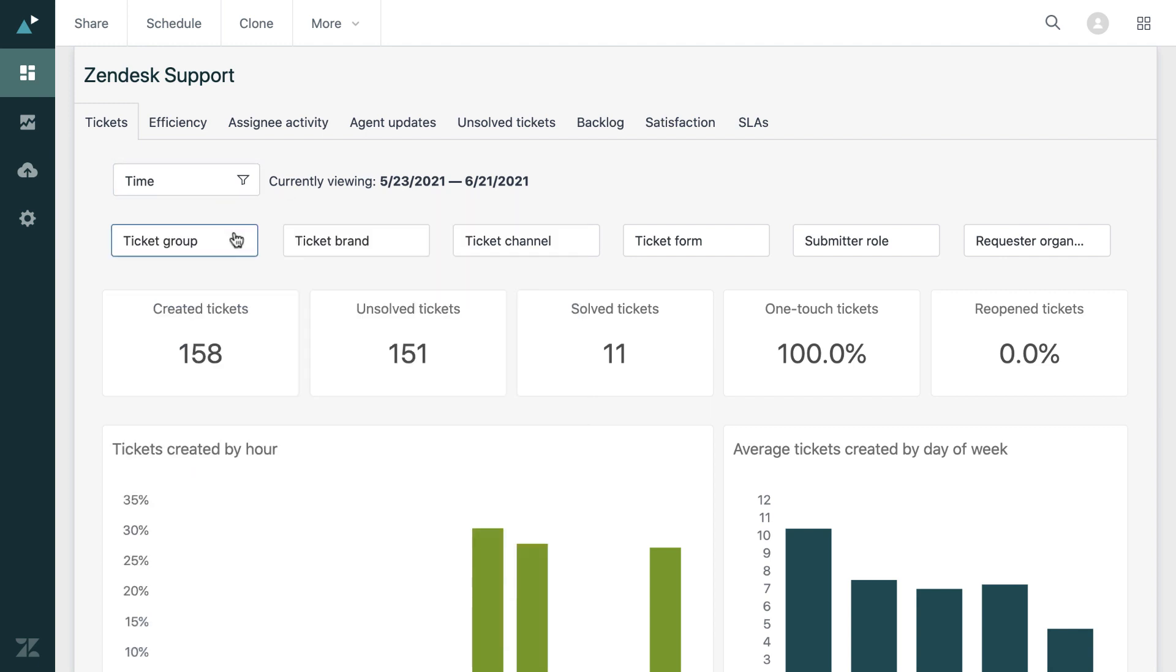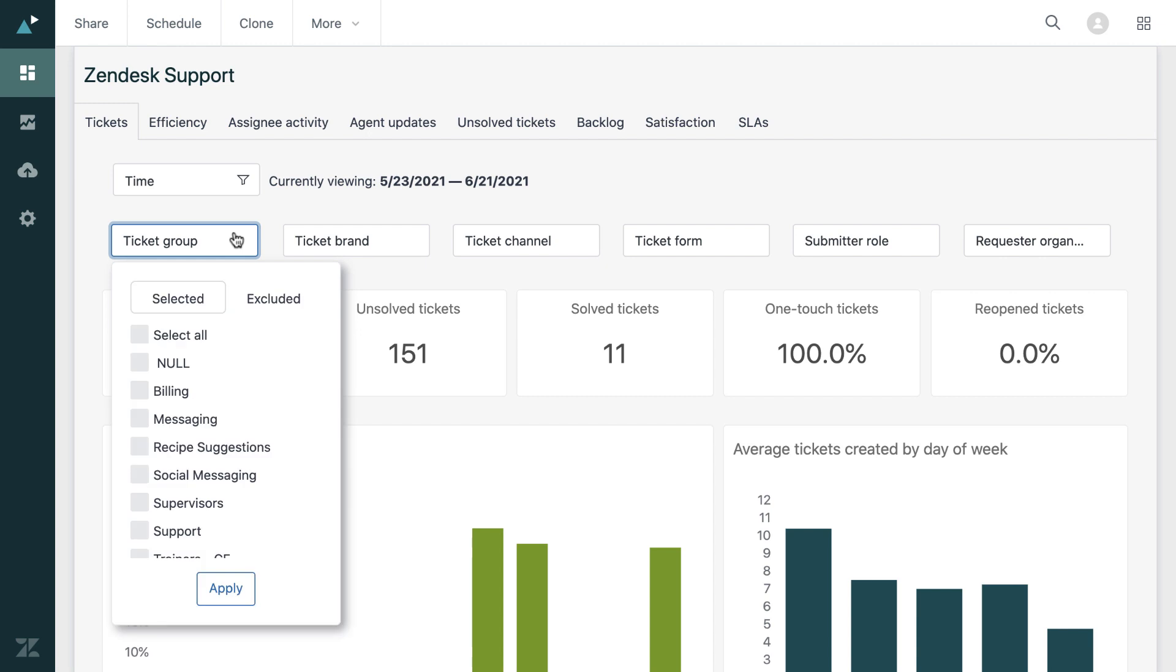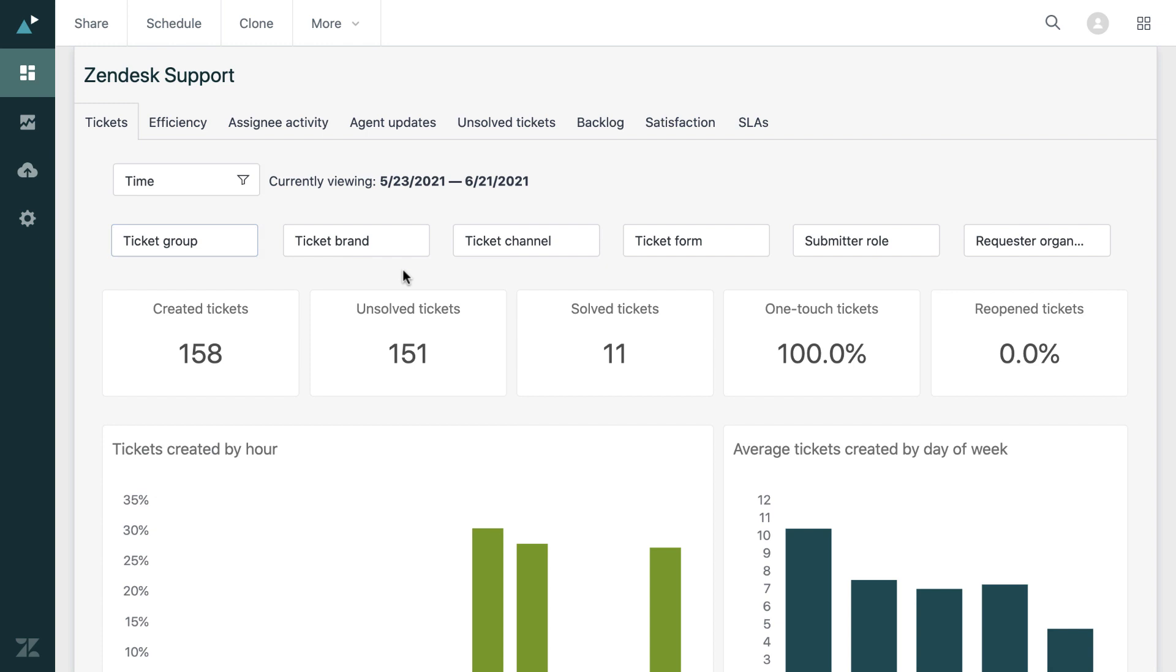The filters also extend to groups, brands, channels. So here you could change and select one of your ticket groups such as billing or messaging. And once that is applied, the charts on the pre-built dashboard will update.